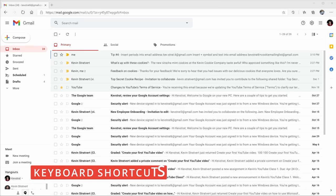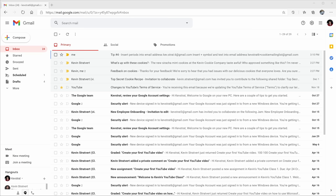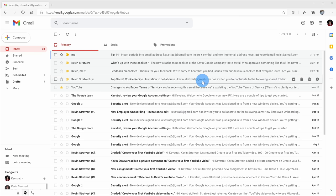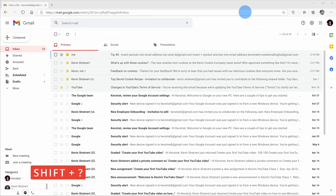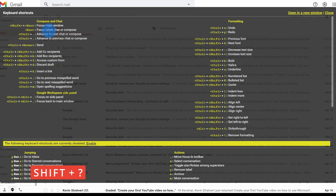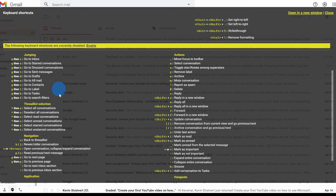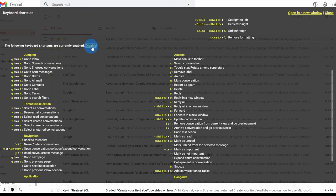Tip number eight: to really become a pro at using Gmail, you should take advantage of keyboard shortcut keys. You could fumble around with your mouse and click on the different elements on the screen, but with keyboard shortcuts you would already be done. The one keyboard shortcut that will unlock all the rest is Shift and question mark. When you press Shift and question mark, that'll show you all the different keyboard shortcut keys. At the top you see all the ones enabled by default, and down below you can see additional shortcut keys that you can enable.